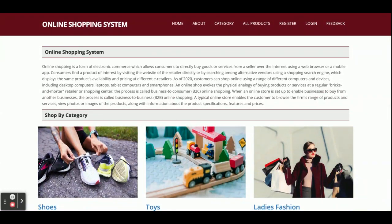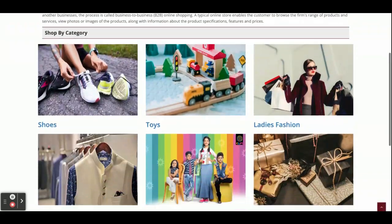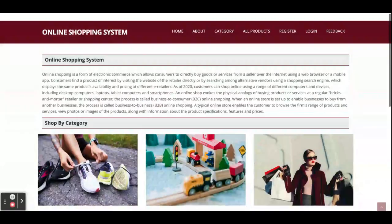This project has only and only customer operations — there are no admin operations. The basic features in this project are: the customer can see categories, the customer can search for products, the customer can add products to the cart, the customer can make payment, and the customer can see order history.